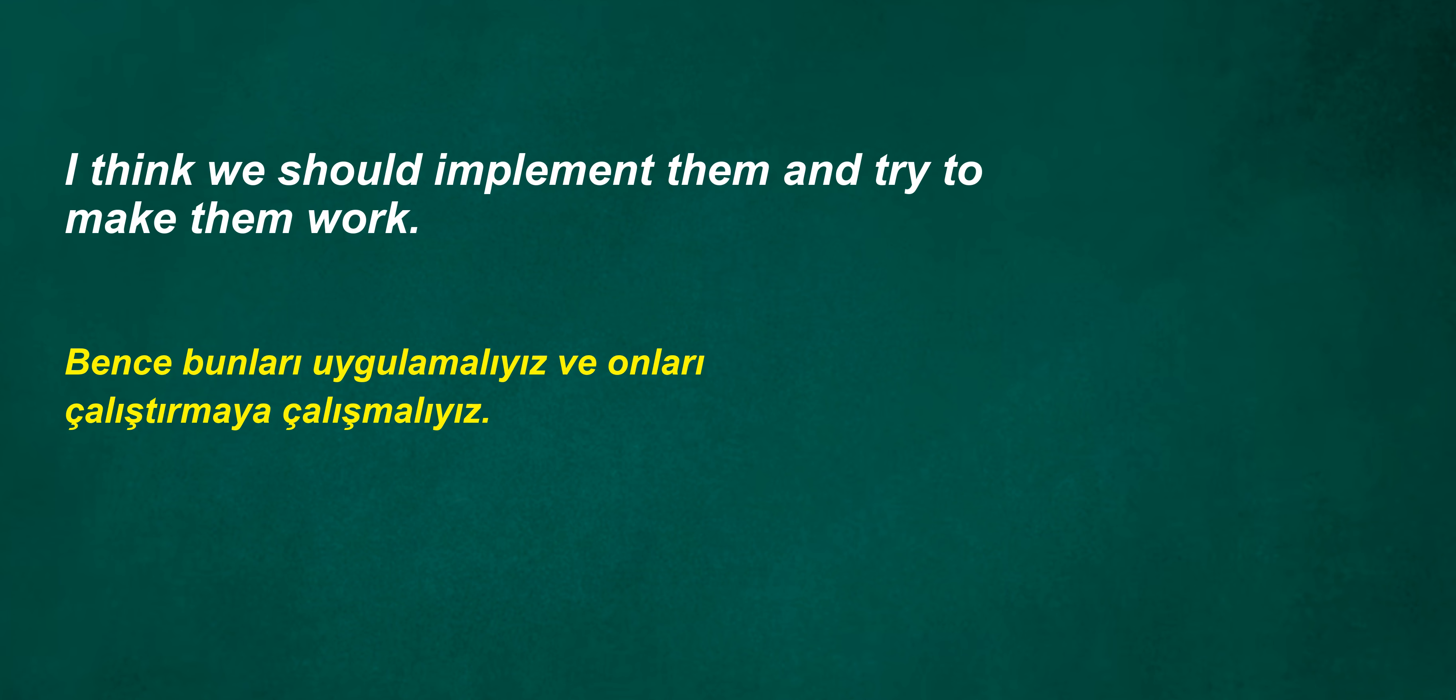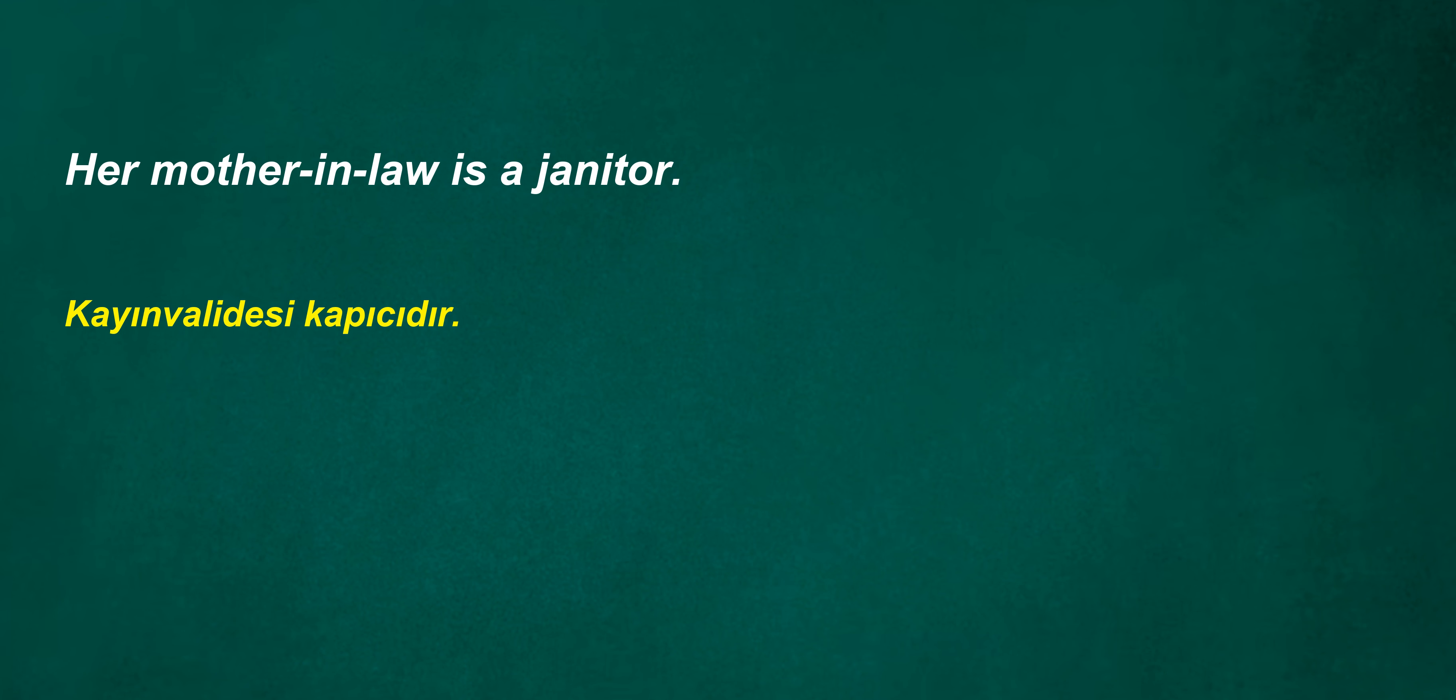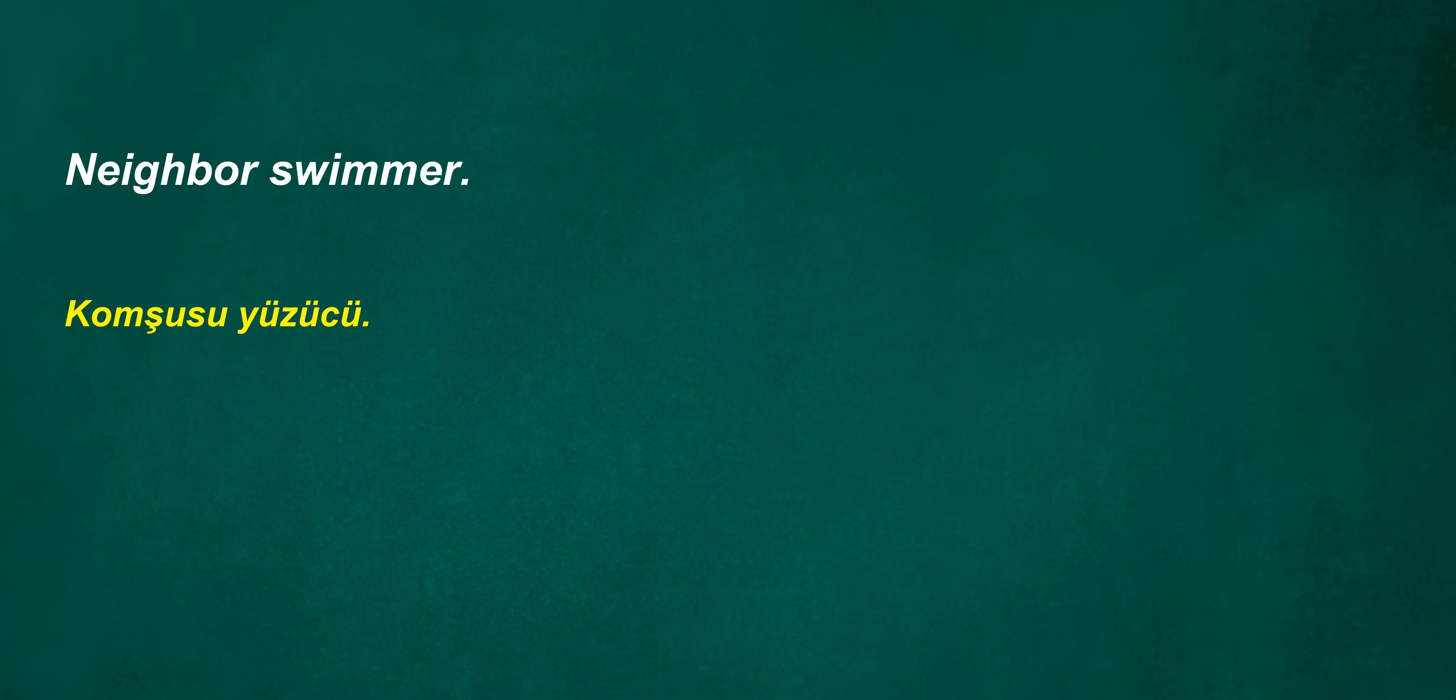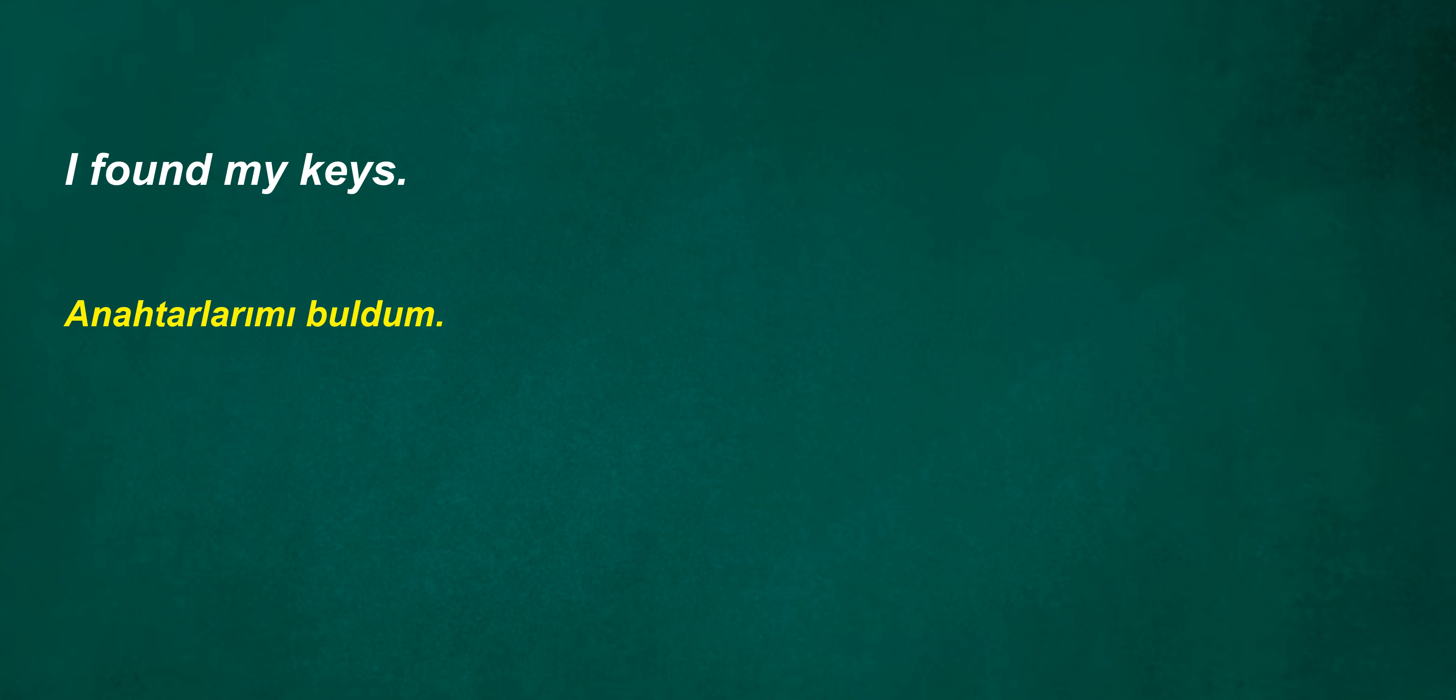You may not be able to continue next year. I think we should implement them and try to make them work. Are their cousins marketers? Her mother-in-law is a janitor. Neighbor swimmer. Can you help me find the bread aisle?